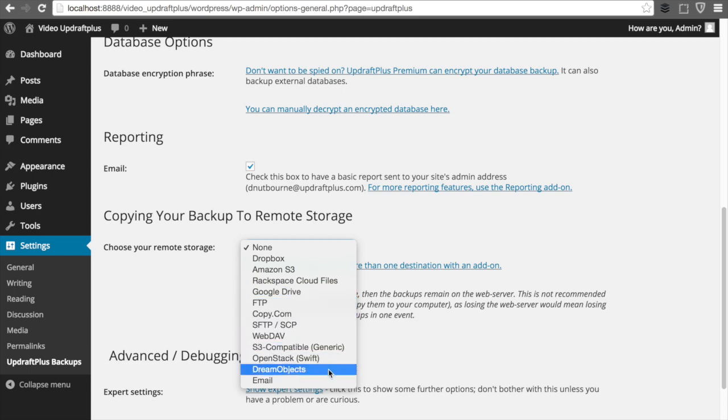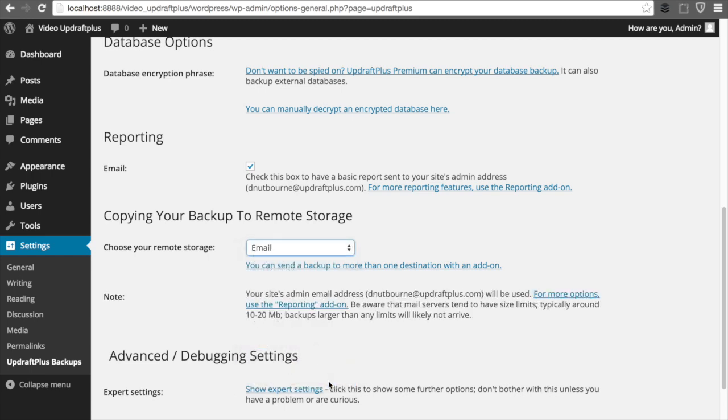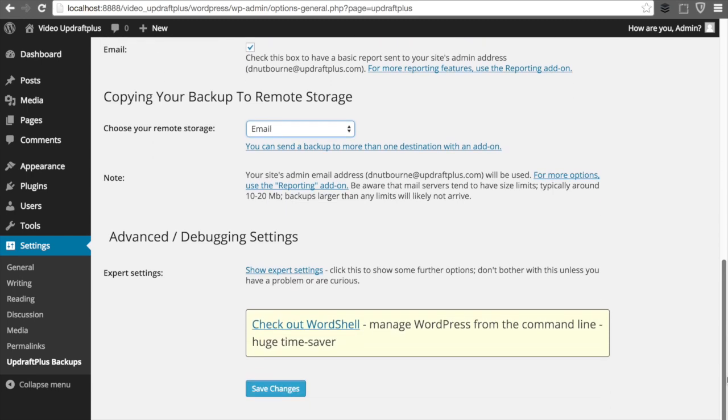For today, though, we are just going to set up the reports to be sent directly to our email account. And once that's done, we'll go ahead and save our settings before heading back to the dashboard.